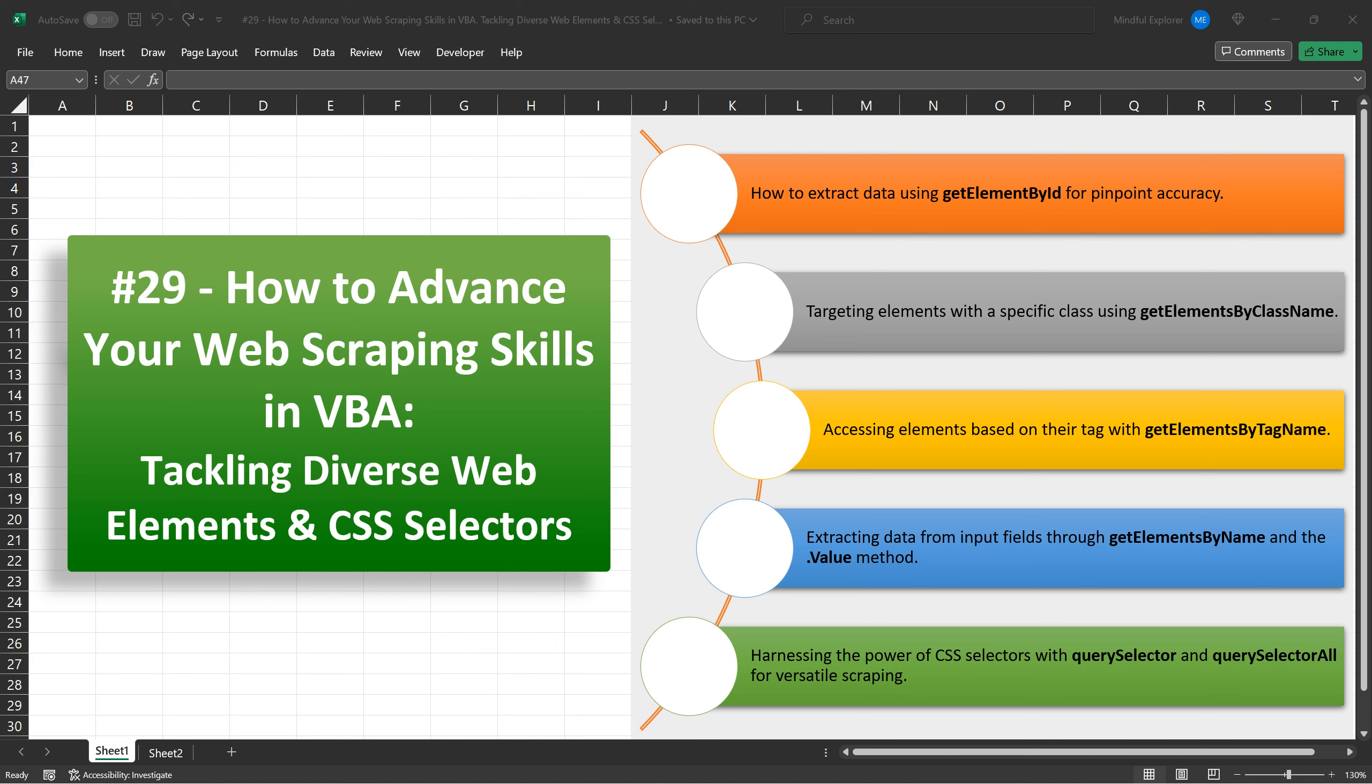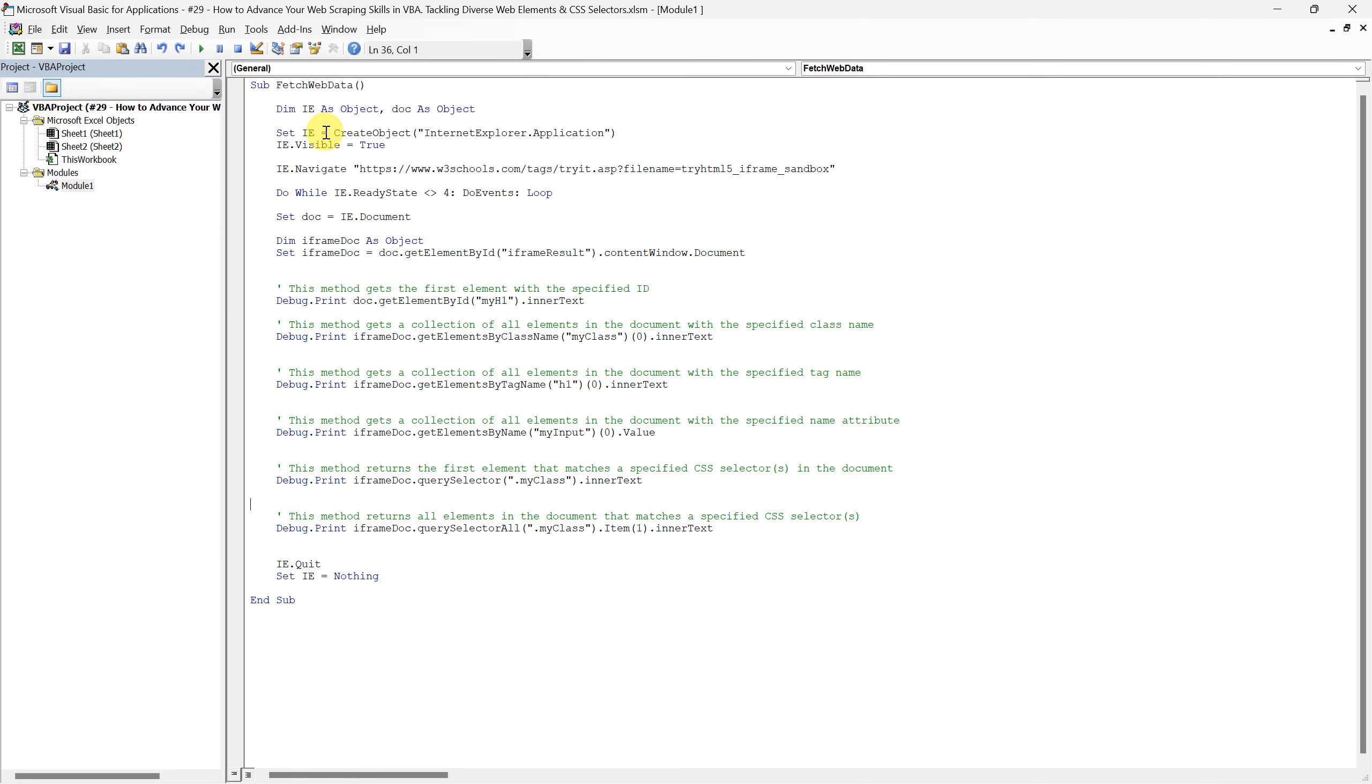Hello everyone, and welcome to tutorial number 29. As we continue our journey into the intricate world of web scraping, in this video, we'll be advancing our skills to tackle diverse web elements using VBA. From honing in on specific elements with ID and classes, to harnessing the power of CSS selectors, this tutorial is packed with actionable insights. Whether you're a beginner aiming to build a strong foundation or an intermediate user looking to elevate your game, there's something for everyone. So, without further ado, let's dive in and start exploring.